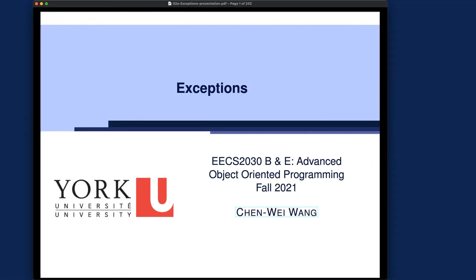Let's now get on to the lecture. I would like to start with exceptions, which is about the Java way — or the object-oriented way — of handling errors. Let's see what the learning outcomes are, and then we'll get on to the individual subtopics for exceptions.